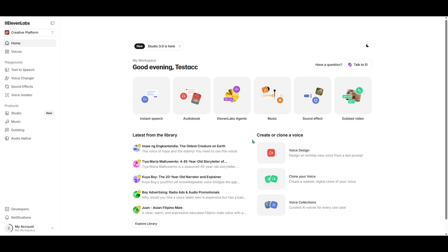Before we dive in, if you're planning to sign up for Eleven Labs, don't forget to use our affiliate link. It's a great way to support our channel and continue bringing you useful content.